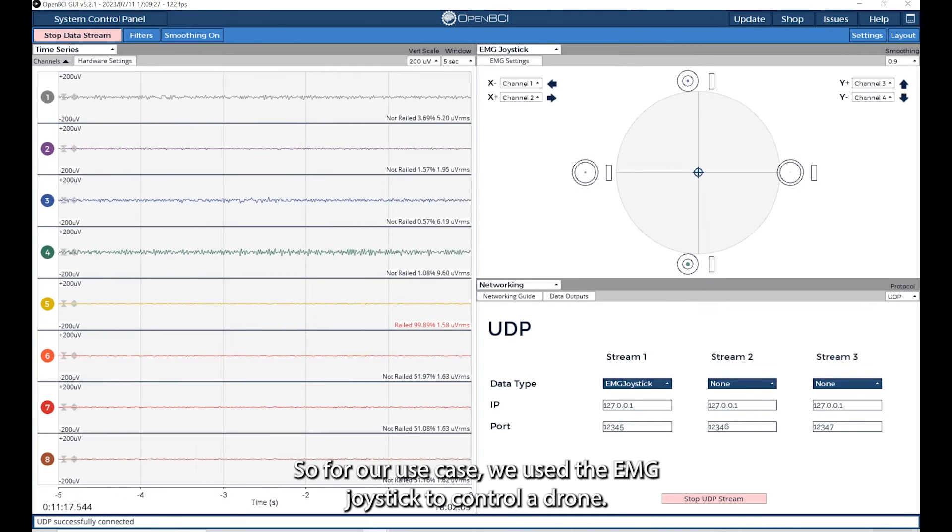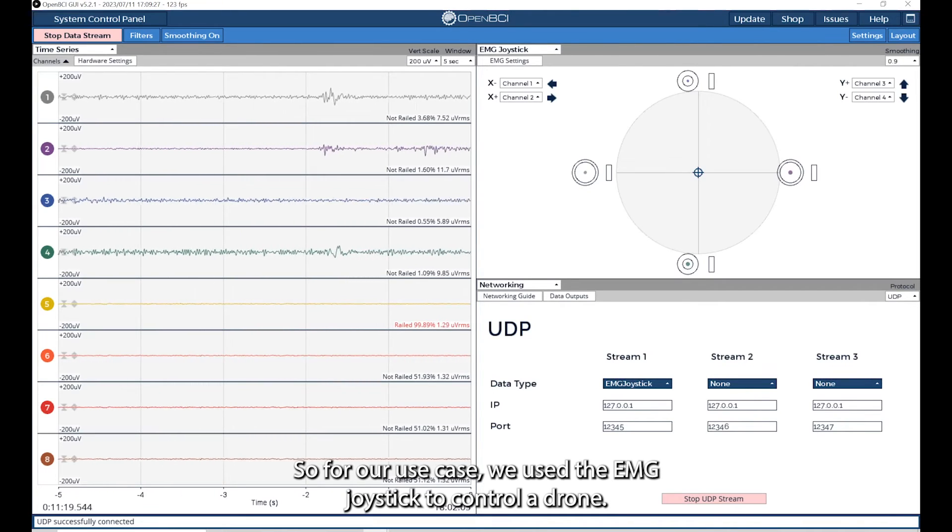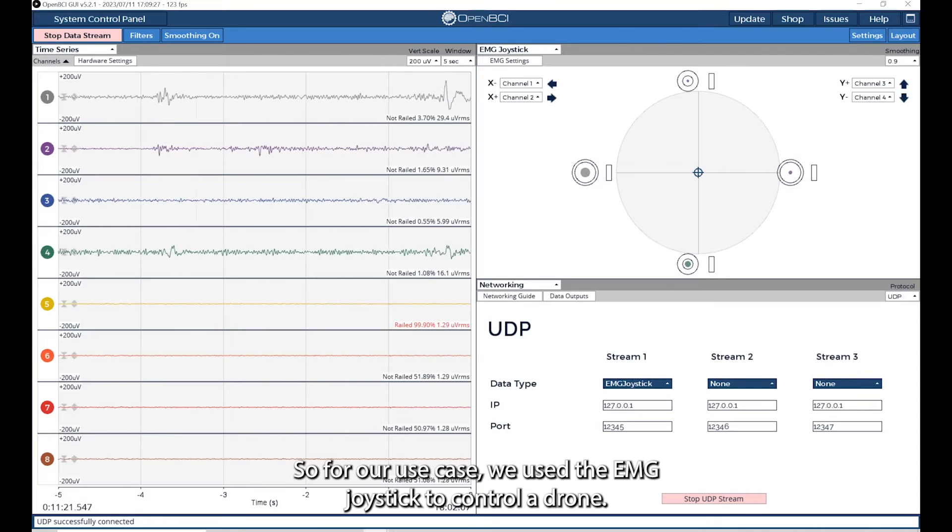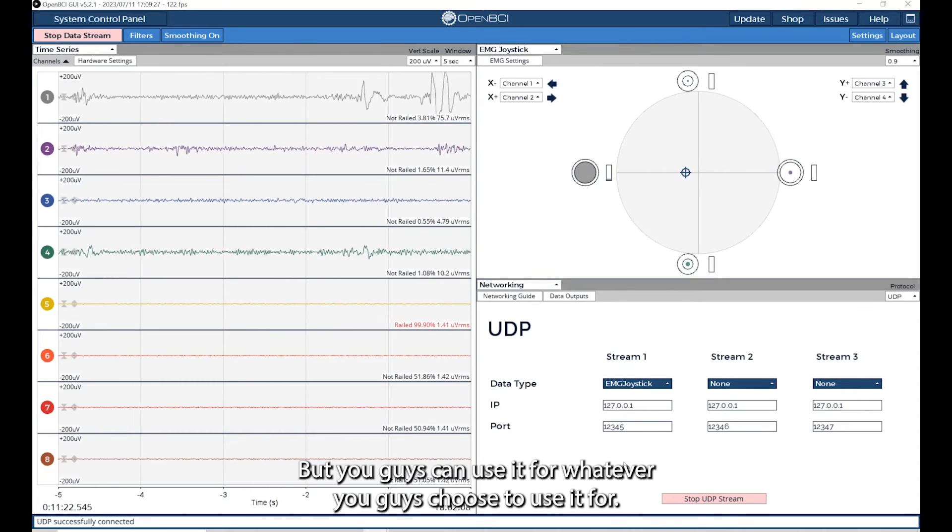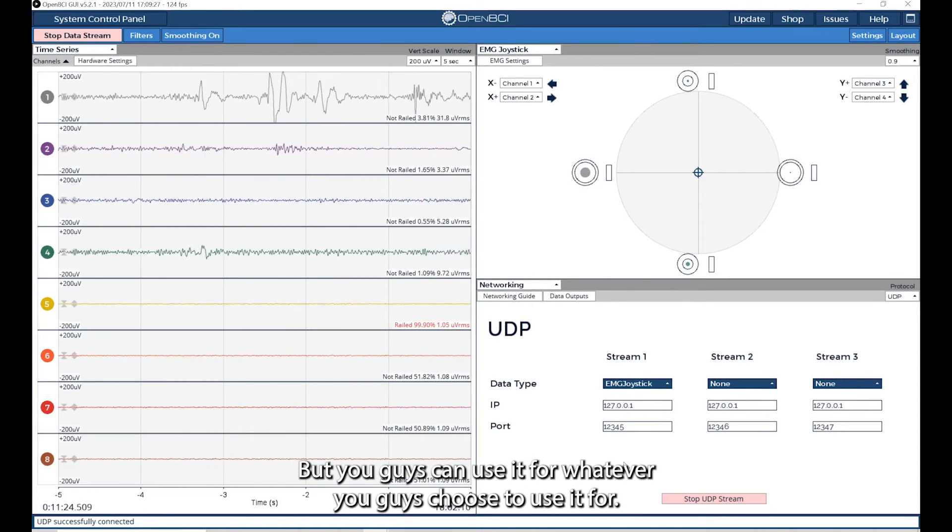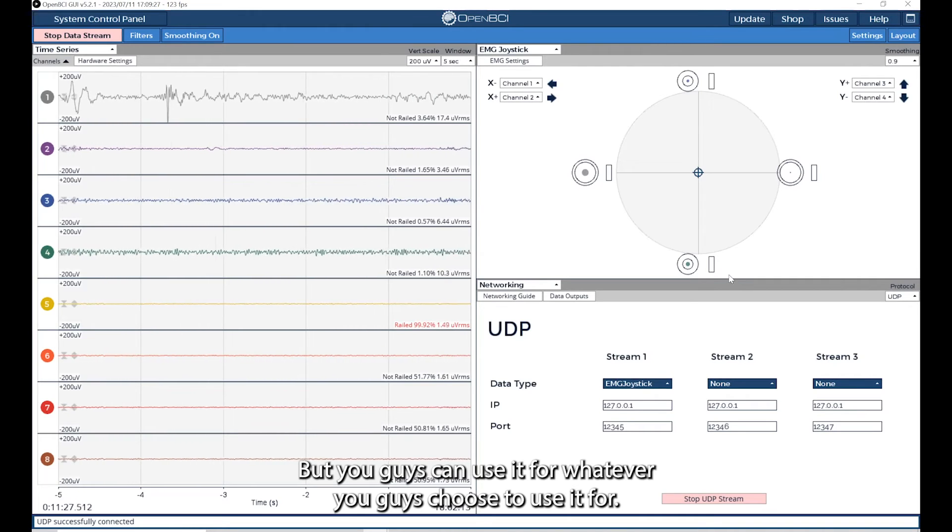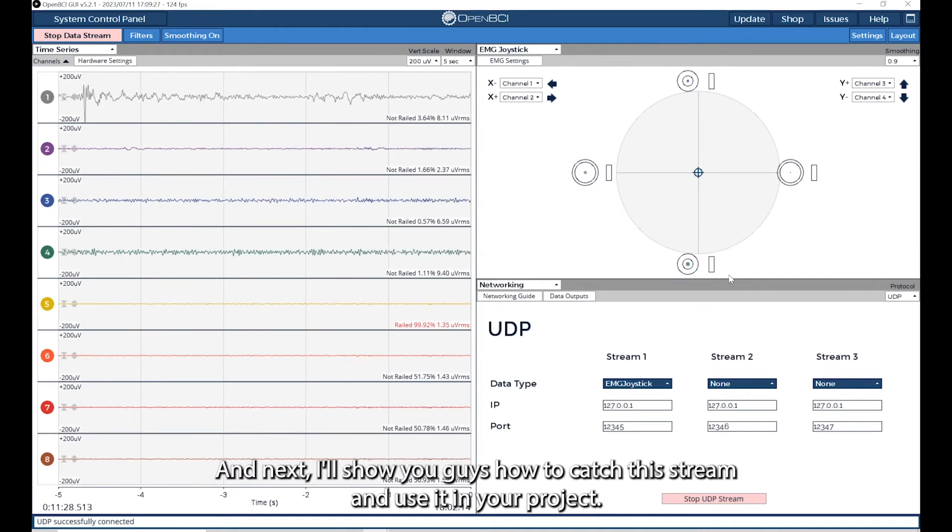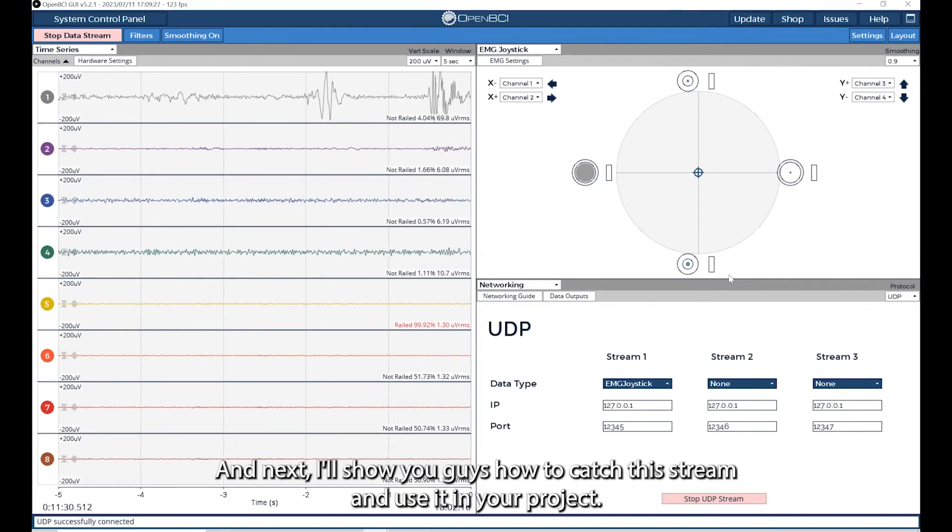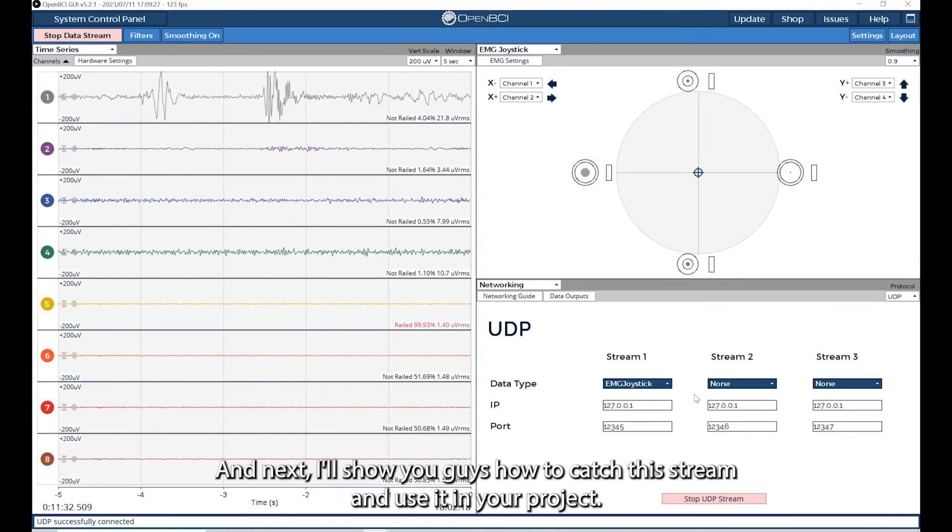For our use case, we used EMG joystick to control a drone, but you can use it for whatever you choose to use it for. Next, I'll show you how to catch this stream and use it in your project.